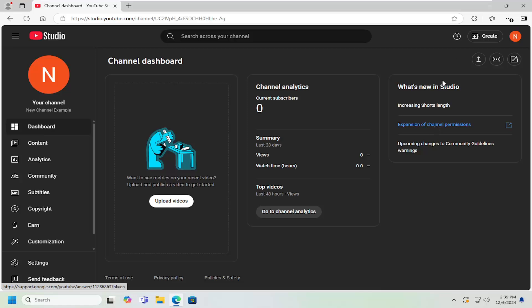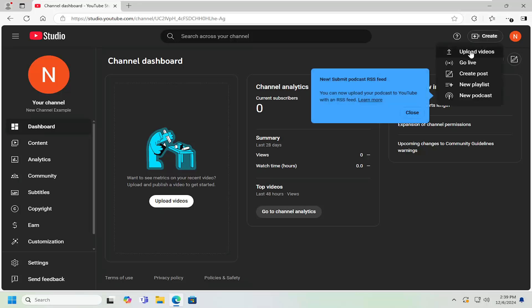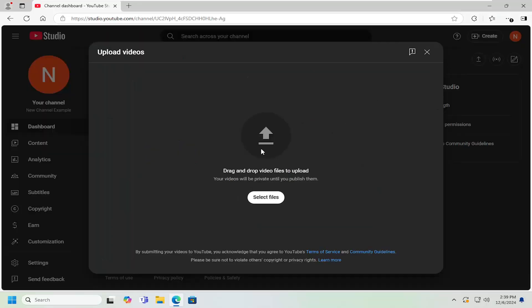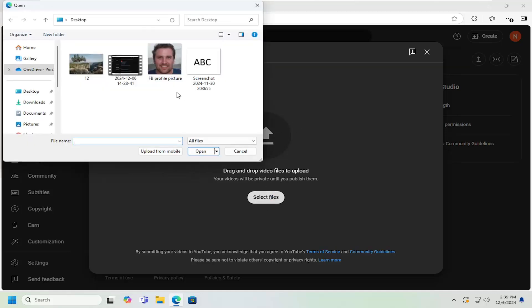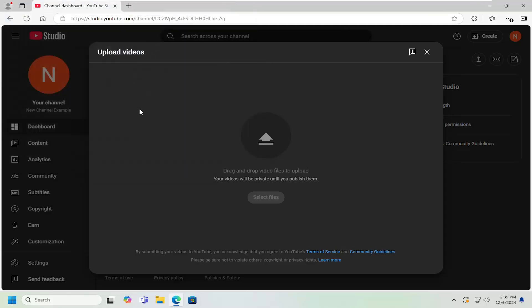Now at the top, select the upload video button. Alternatively, you can select the create option and then select upload videos. You can drag and drop the file or select the select files button. Navigate to your computer file directory and locate the file you want to upload.